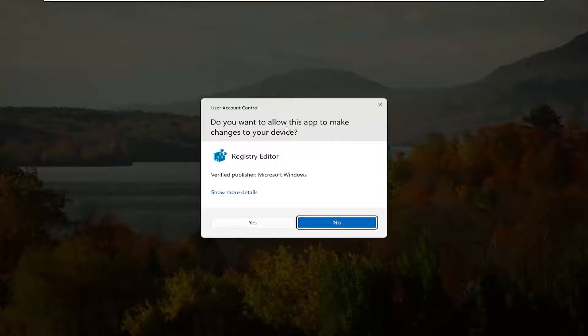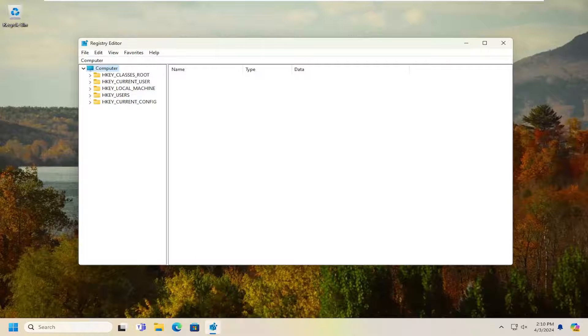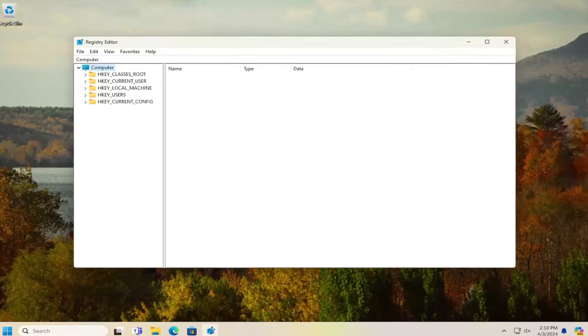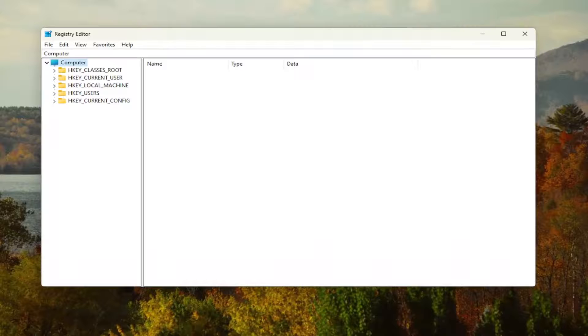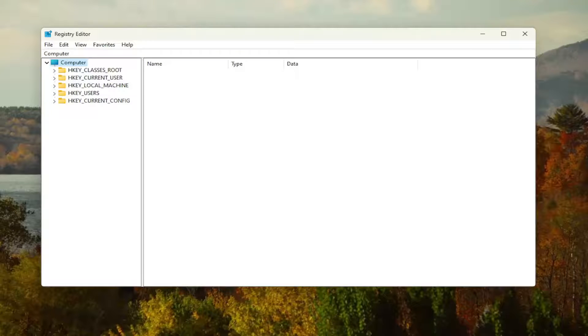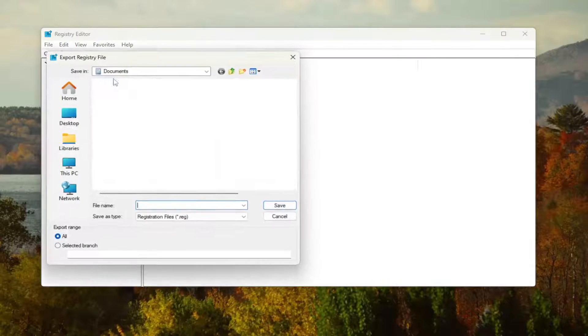If you receive a user account control prompt, select yes. And before you proceed in the registry, I would suggest you create a backup of it. So if anything were to go wrong, you could easily restore it back. In order to create a backup, it's very simple. All you have to do is select file and then export.